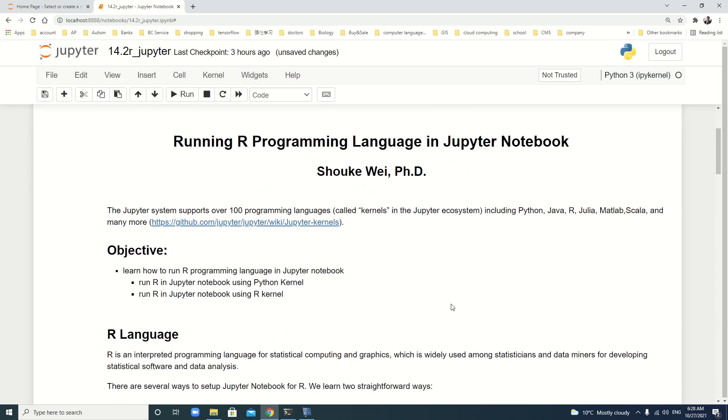Hello everyone. In this tutorial, we will learn how to run R programming language in Jupyter notebook. We will cover how to run R in Jupyter notebook using Python kernel, the IPython kernel, and how to run R in Jupyter notebook using R kernel.